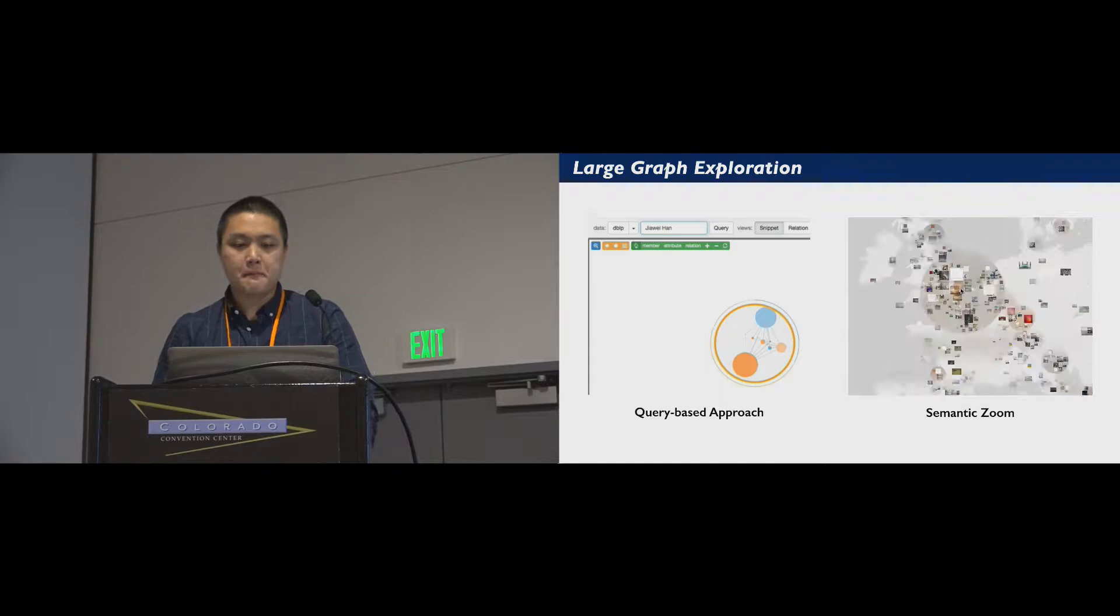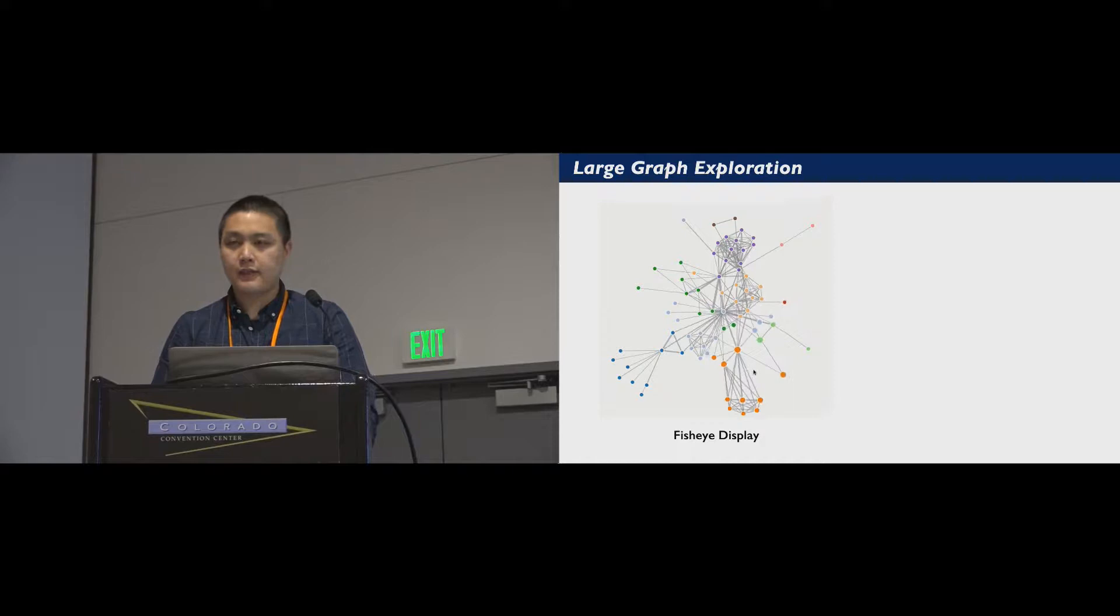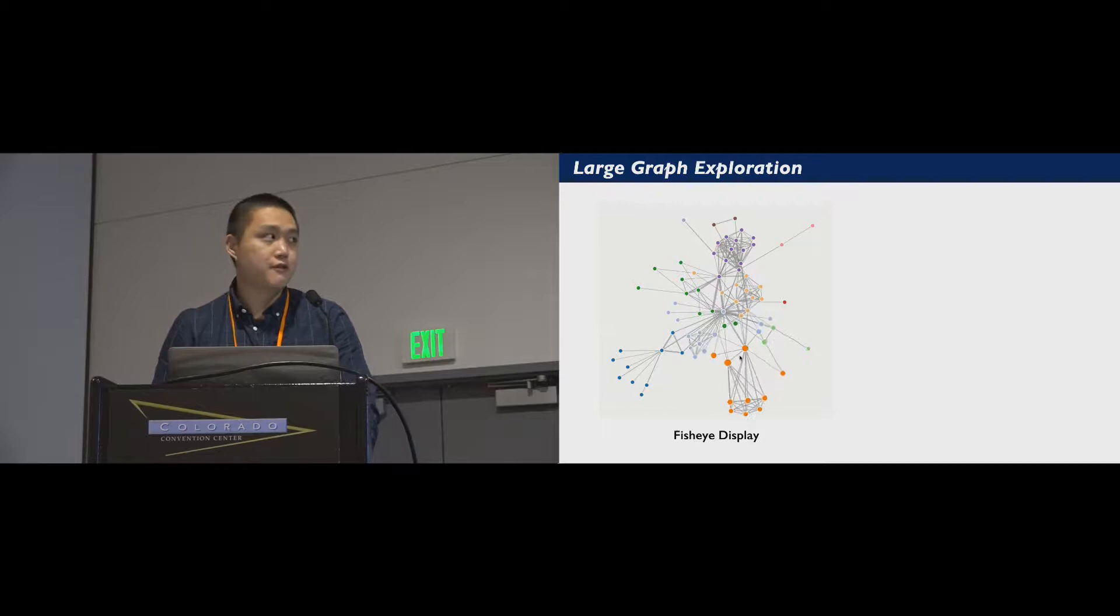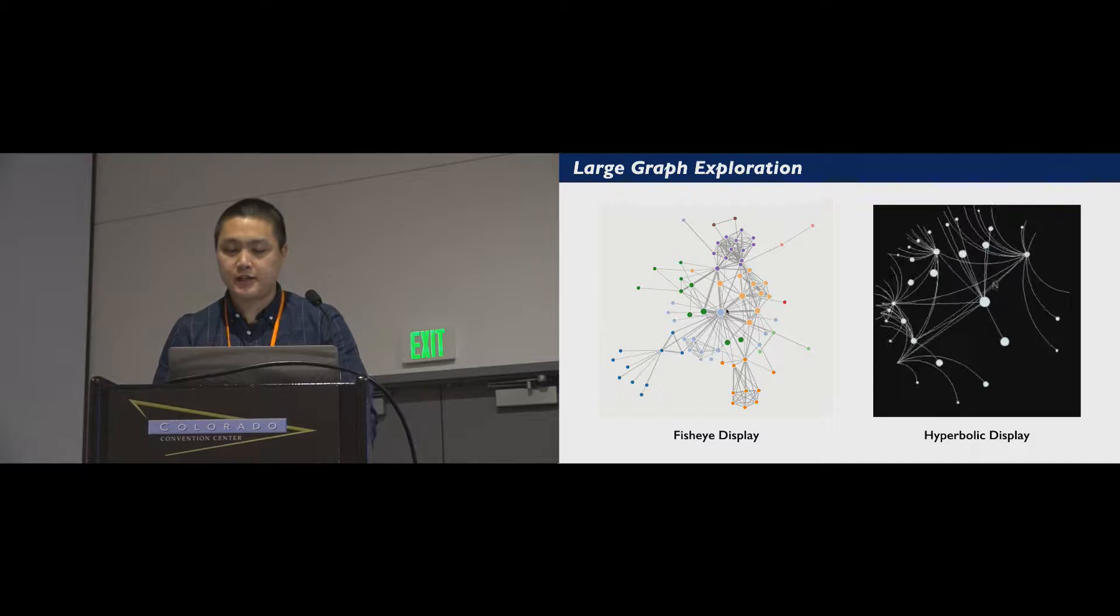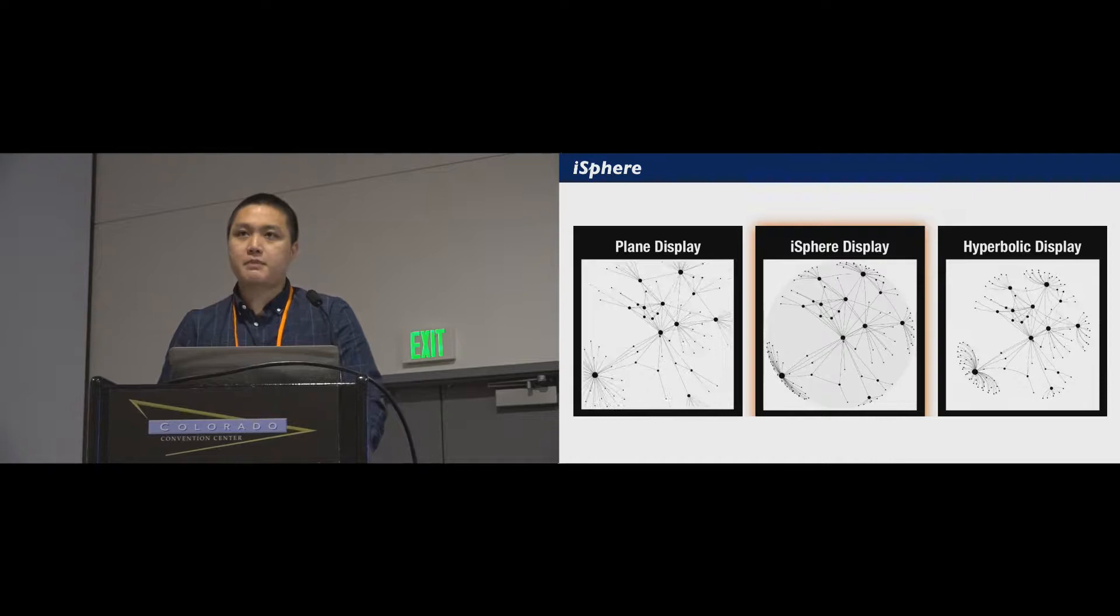Distortion is also a common solution. However, current techniques either provide too limited distortion rates such as fisheye lenses or too severe distortions such as the hyperbolic display. In this work, we propose a novel focus plus context technique, iSphere, that has a moderate distortion and provides better user experience.